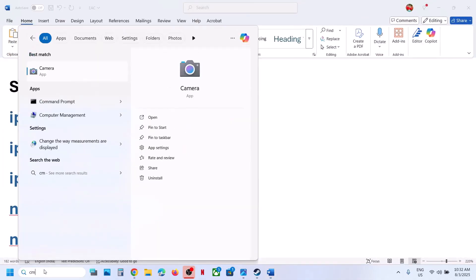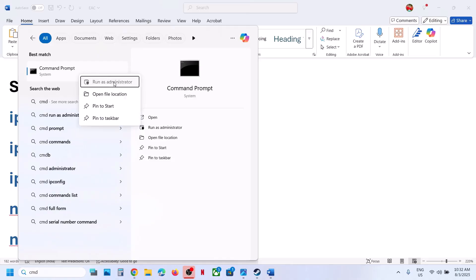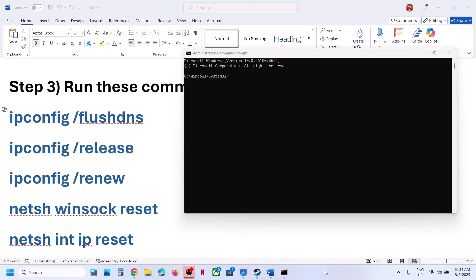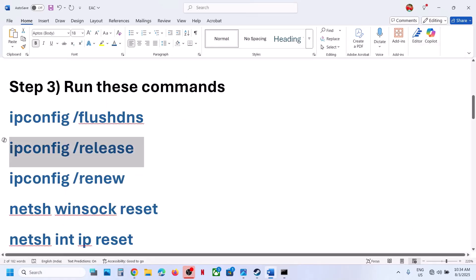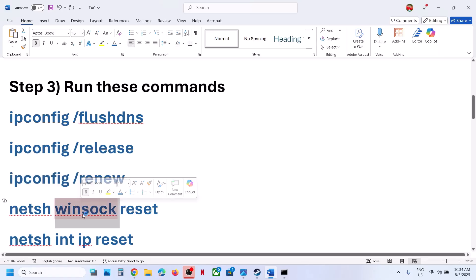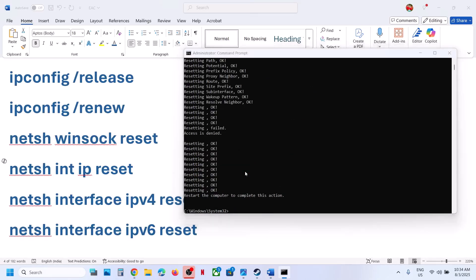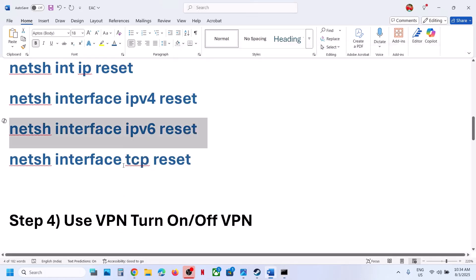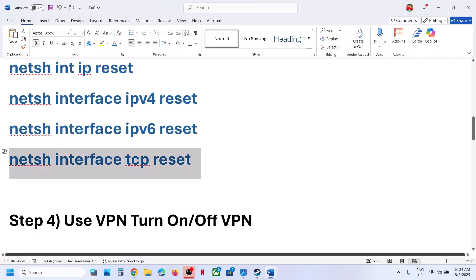Still not working? The next step is to run some commands — these are provided in the video description. Type 'cmd' in the Windows search box, right-click on Command Prompt and click 'Run as administrator.' Make sure you open it as administrator only. Copy and paste each command one by one, hitting Enter after each. Once you have run all the commands, restart your computer, then launch the game and check.